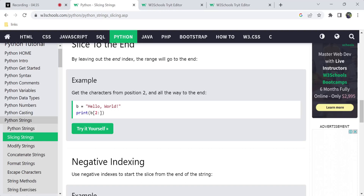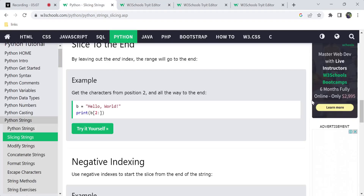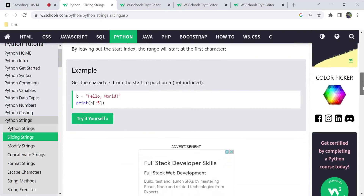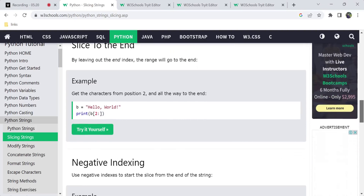In the second position, we mention the last end index. If we change the range, we have to consider the end index. The second element is the end index, and we always have to consider the end index when slicing.